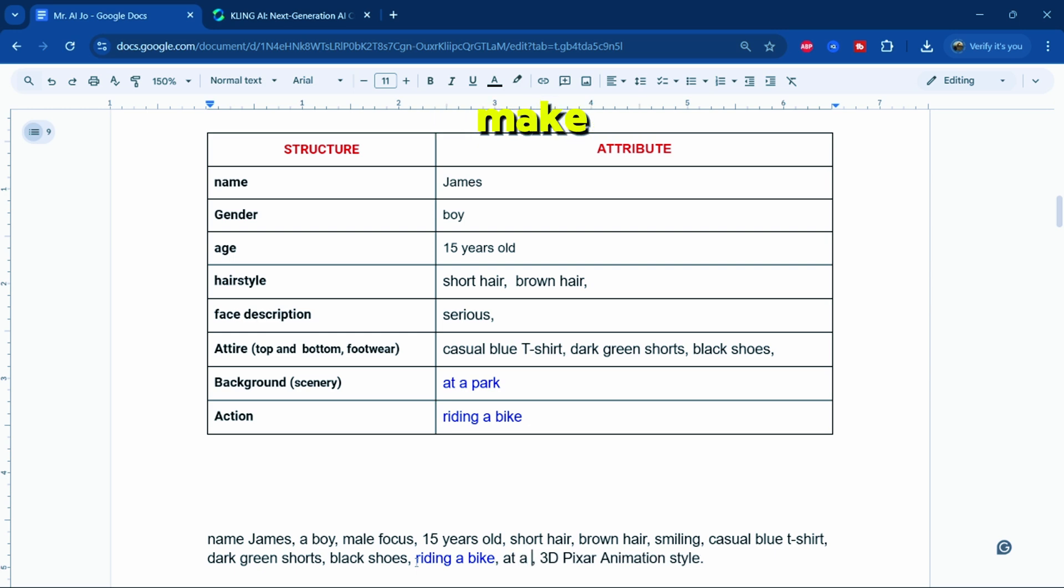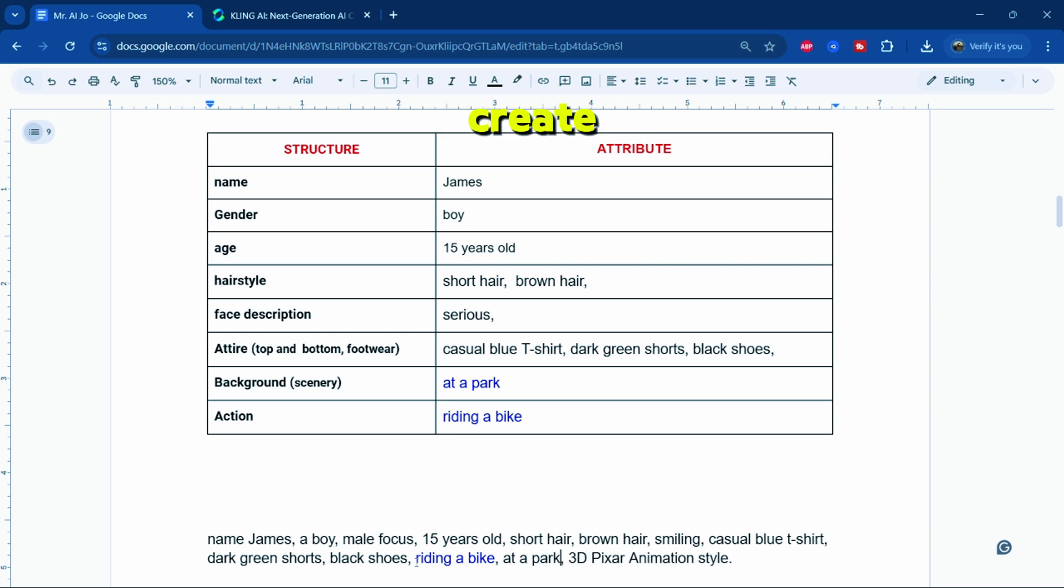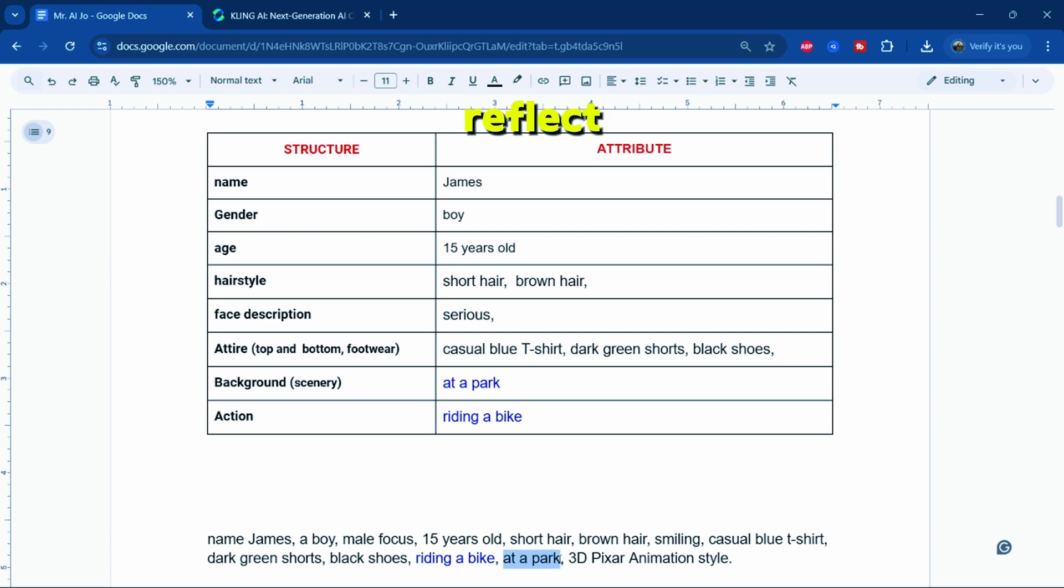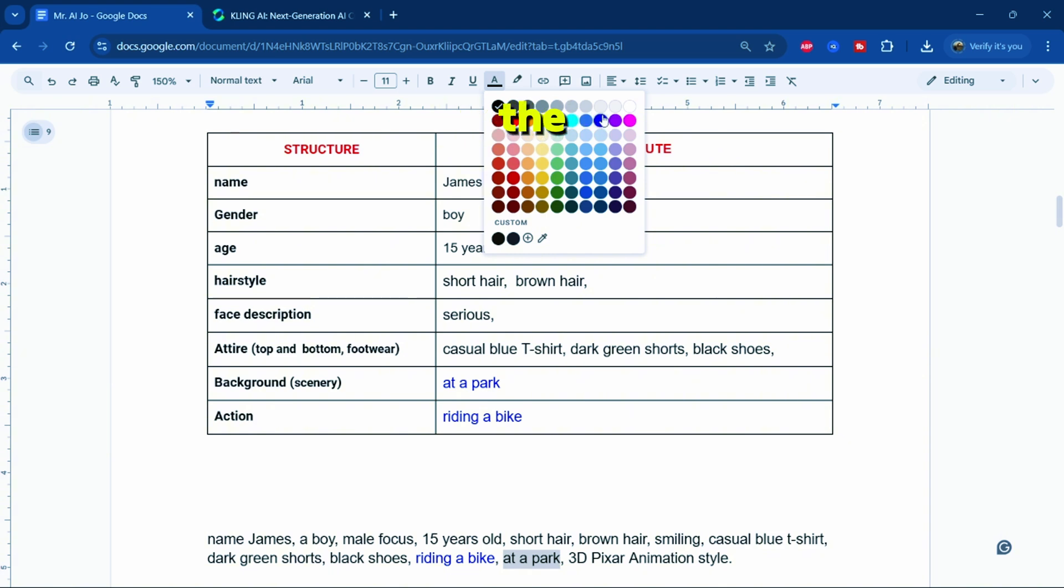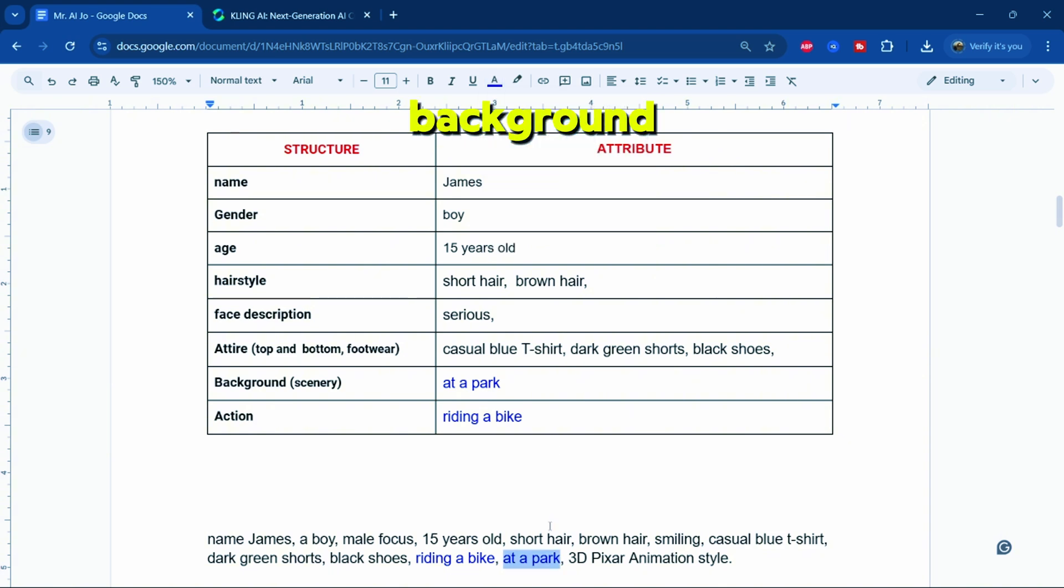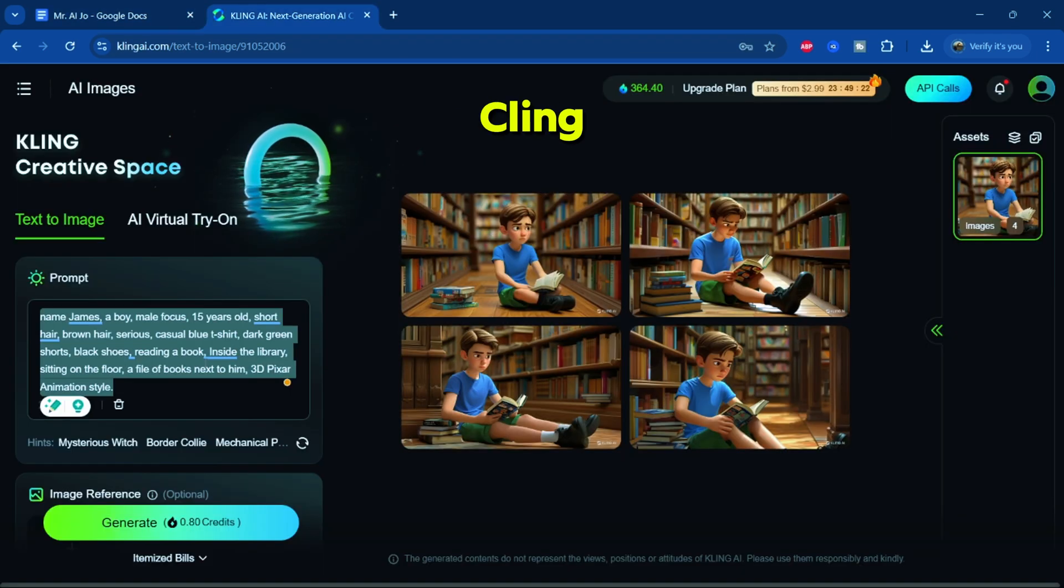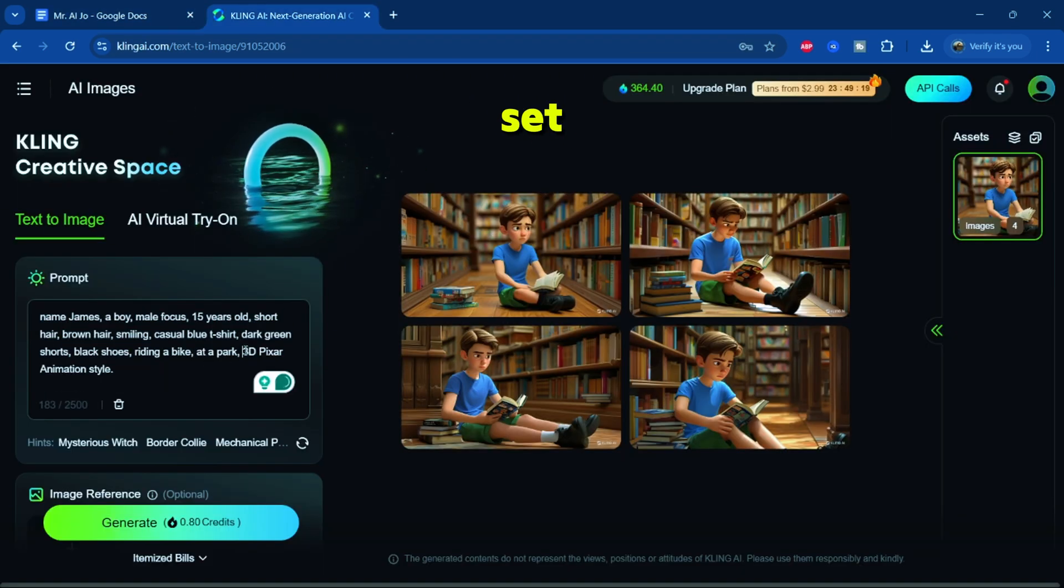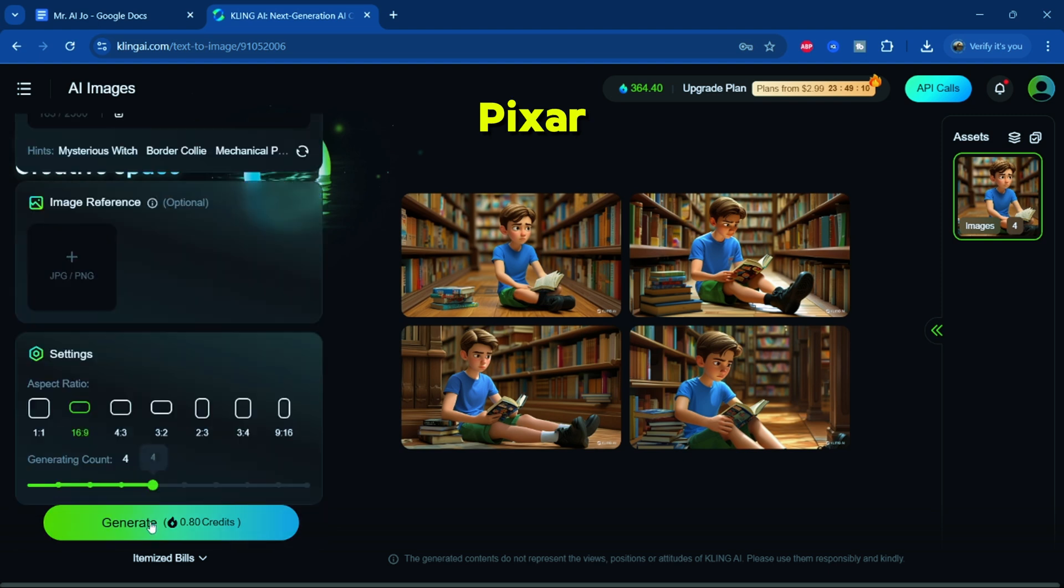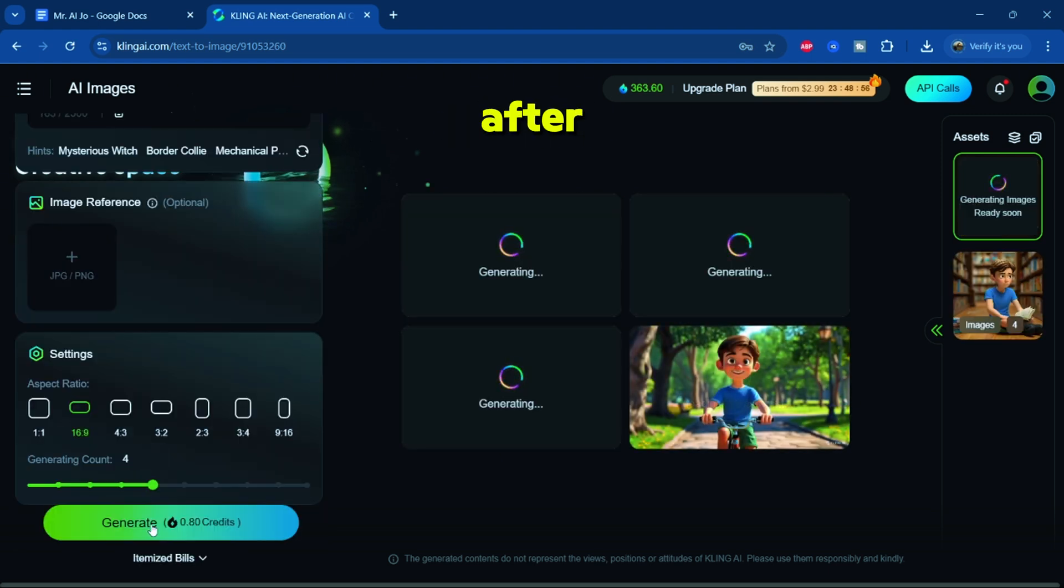Now, let's make the changes. Following this principle, I'll now create a new prompt generator. I've adjusted the blue keywords to reflect the character's actions and the scene's background. With these changes, our new prompt is ready. Copy this prompt and paste it into Cling AI's image generation tool. Set the style to 3D Pixar animation, then click generate.